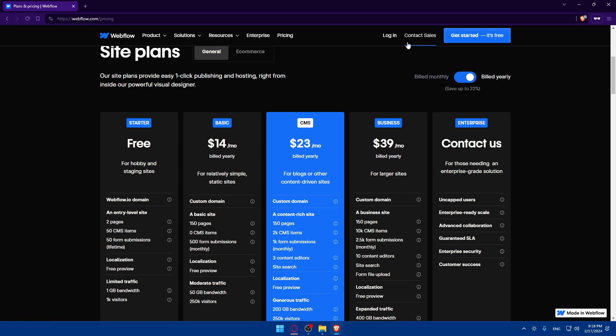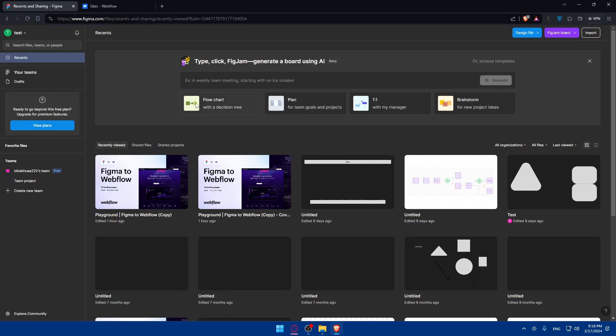You can log in and create an account in both Figma and Webflow using a Google account if you don't want to go through all the boring steps of creating or logging into your account.